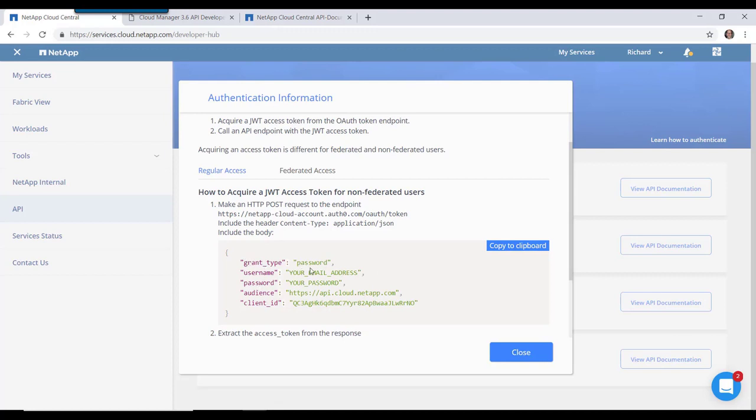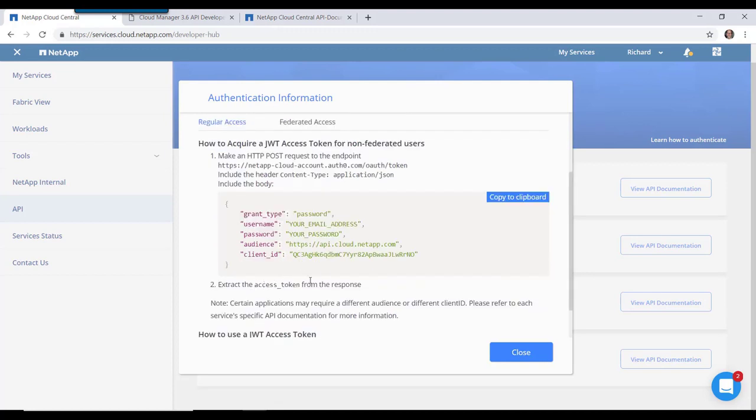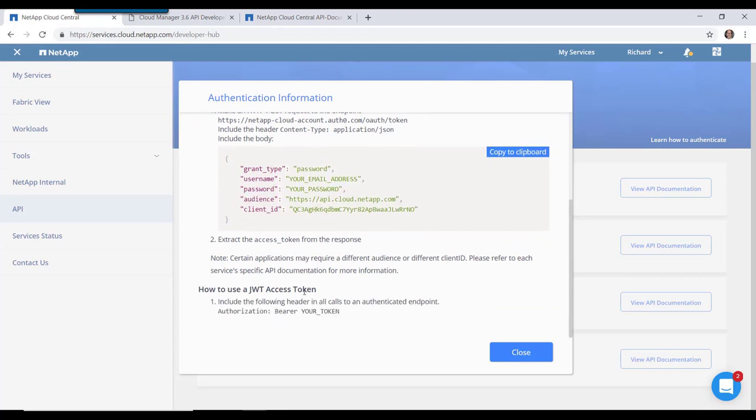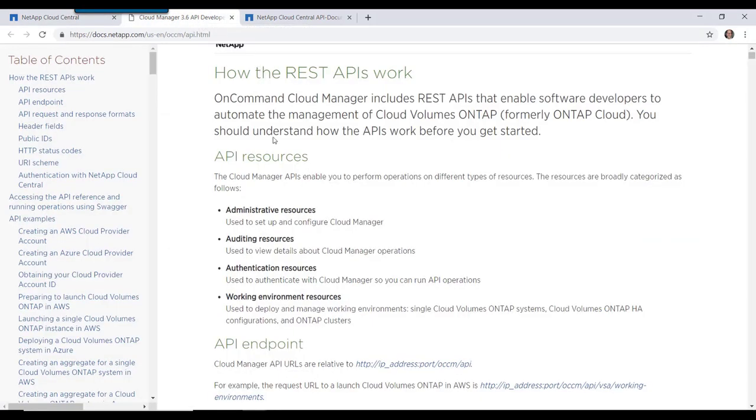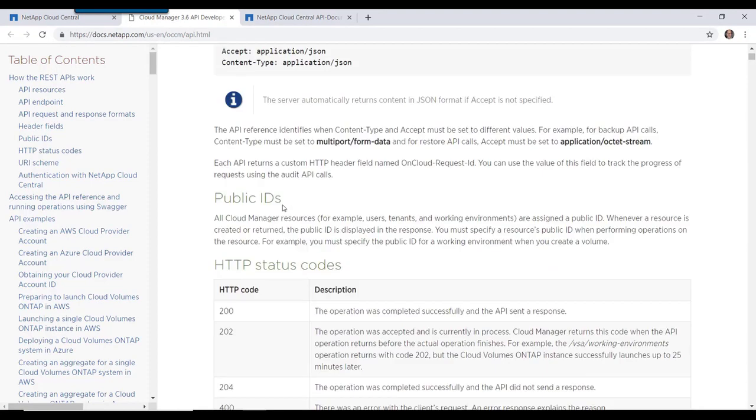But the audience and client ID are for Cloud Central in this particular example. As you note here below it says certain applications may require different audience or different client IDs. So let me show you how to get that for Cloud Manager.